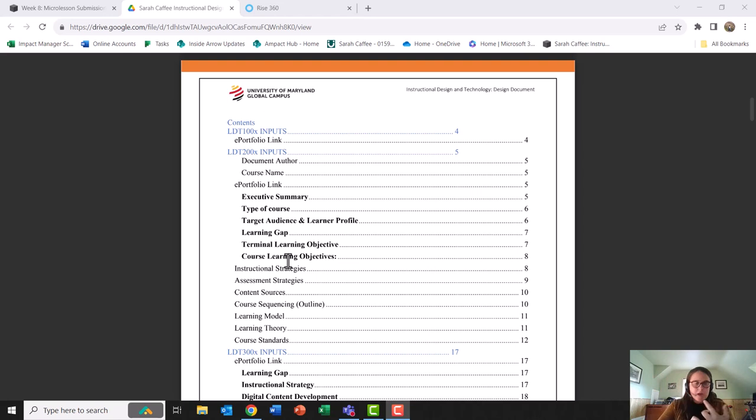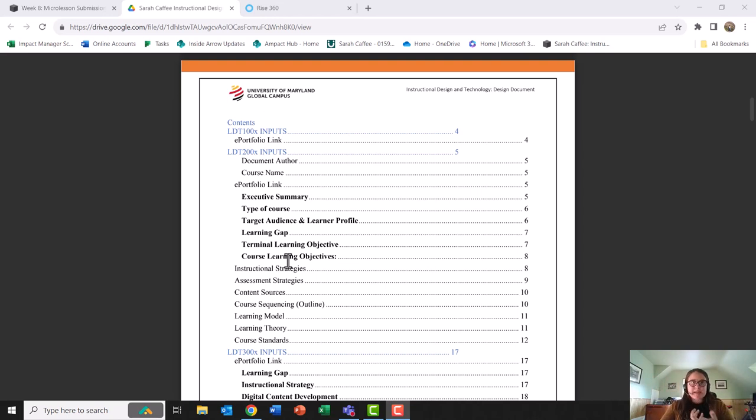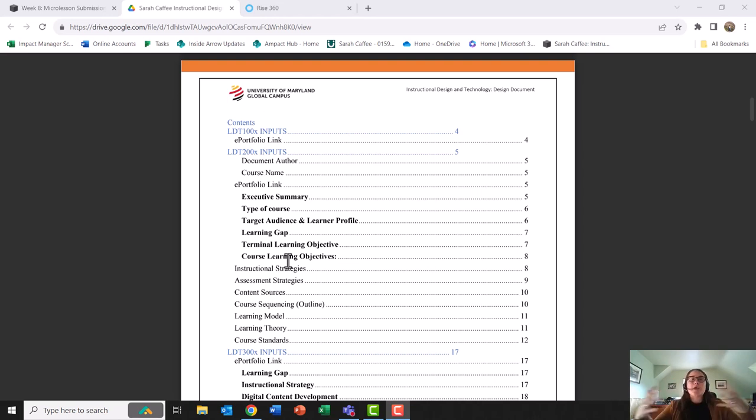specifically our terminal objective and enhancing objectives, who is our audience, what are their learning gaps, and then what material are we creating that follows their needs.